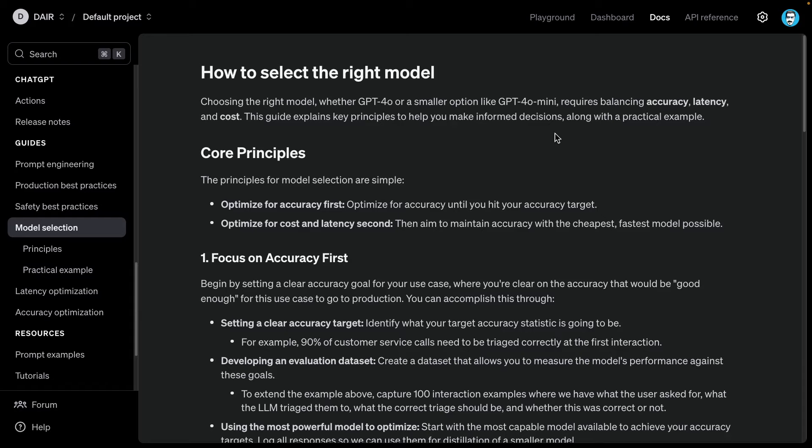What I came across is this interesting guide - an official guide from OpenAI on how to select the right model. It is their models, but I think there's something here that we can learn from that can transfer to other LLM providers as well, or if you're using other models out there.